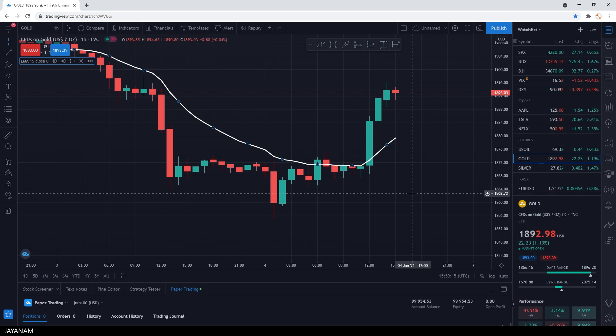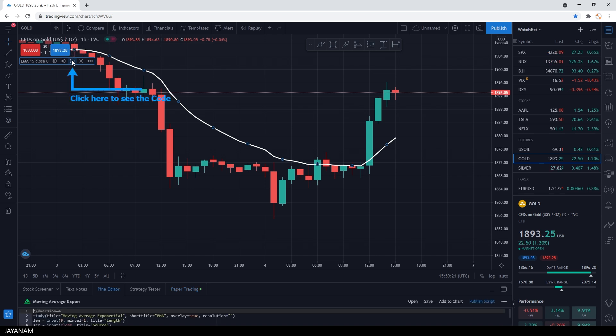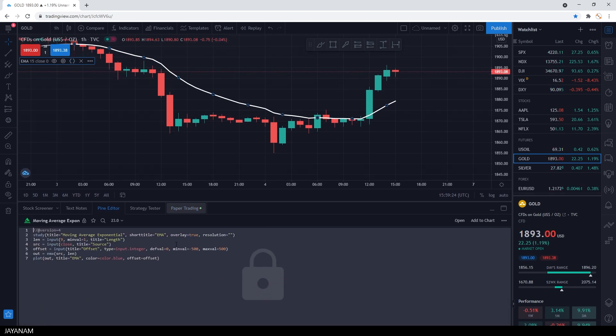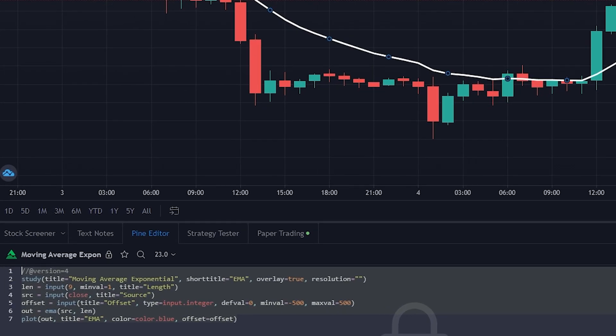We can code these indicators with a language that is called PineScript. You can see this here in the Pine Editor and this is the code for the EMA. But we are going to create our own example now.